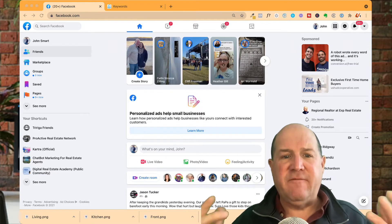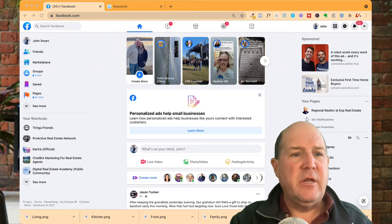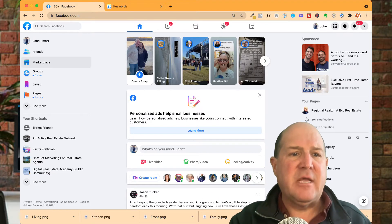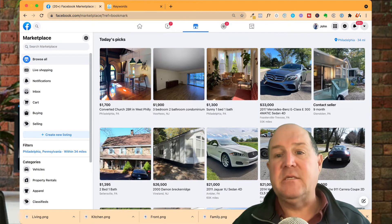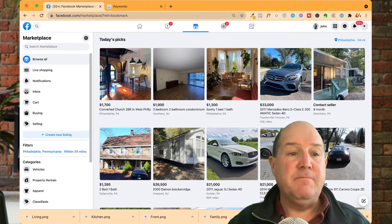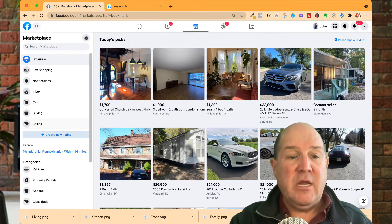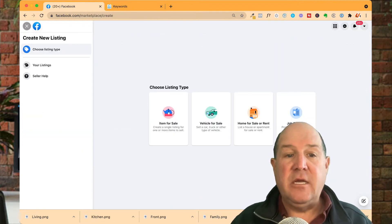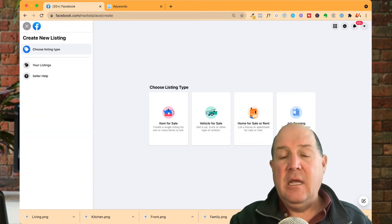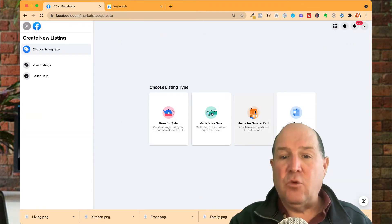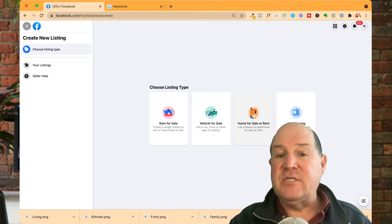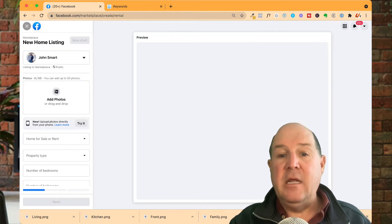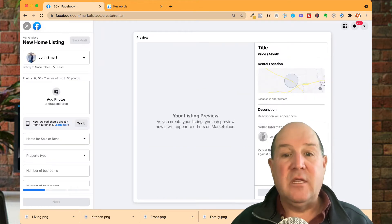To access the Marketplace from Facebook, you literally come into your Facebook account. On the left-hand side is the Marketplace menu option. To create a new listing, you click New Listing. And over here, as a realtor, you're going to pick houses for sale or rent. I'll go ahead and click this.